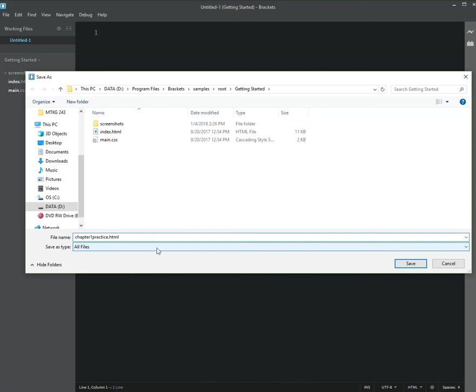You would save it as Type All Files, and then you would navigate to the folder that you have set up for your classwork, and then click Save.